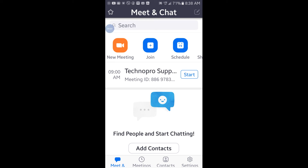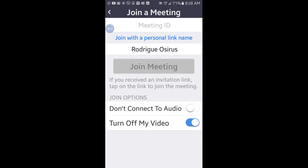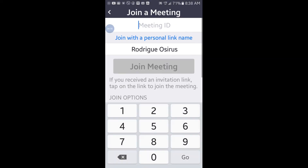If you want to join a meeting, you click on the 'Join' button at the top. When you click Join, it asks you to put in the meeting ID and your name below.